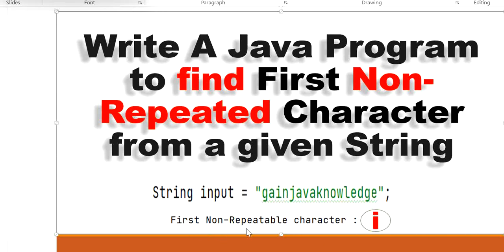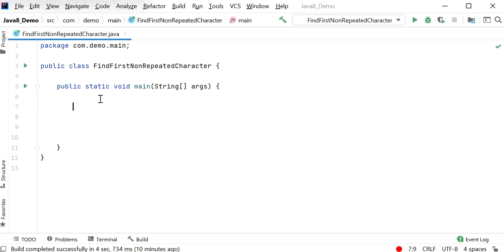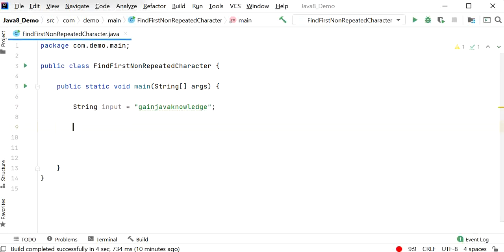So our output will be 'i' for this input. Now let's start to write the Java code. Here I have created one class called FindFirstNonRepeatedCharacter, and inside this class I have declared one main method. Here I will declare the input string 'gain java knowledge'. Now we need to find the count of each character occurrence from this string.